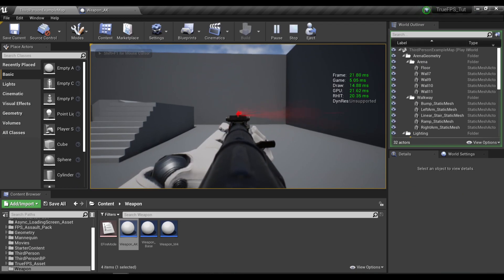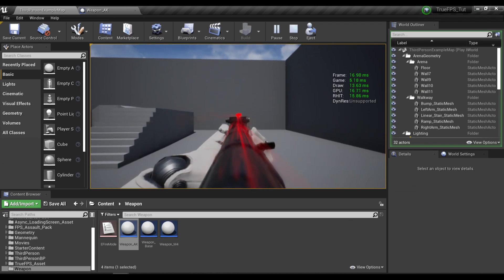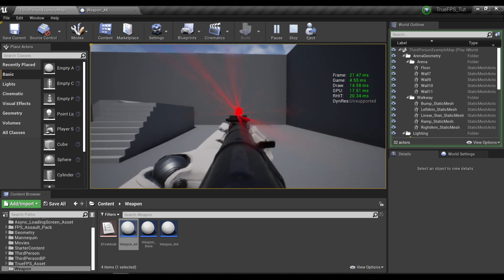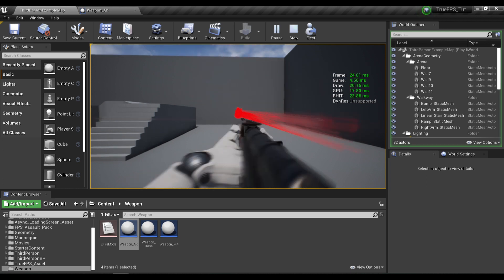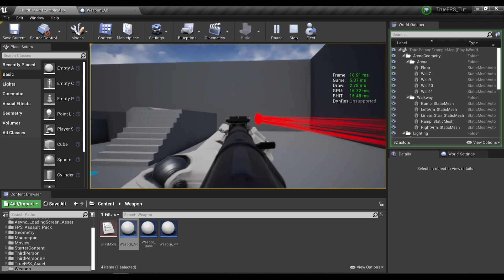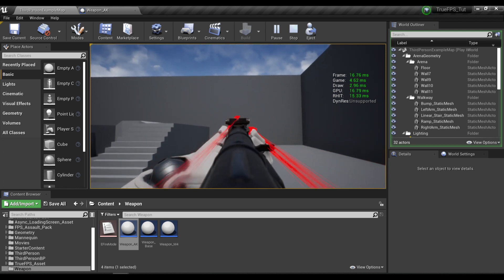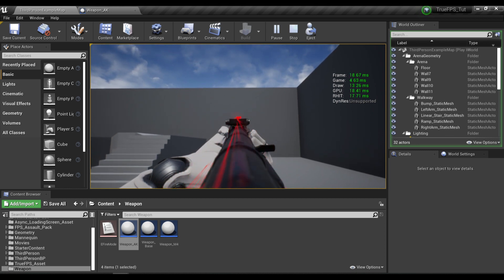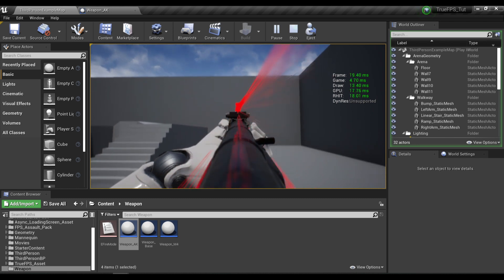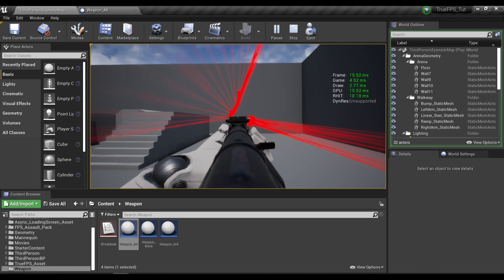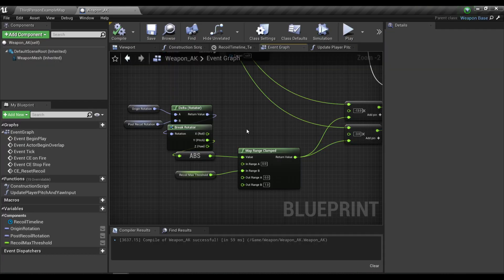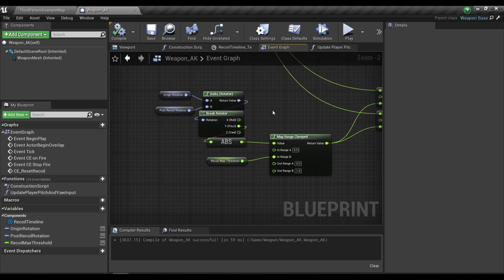If I try to control the recoil and release the mouse, the gun stays at relatively the same position as our starting point — so that's good. And if I let the recoil pattern stop and then release the mouse, it goes down to our starting point.